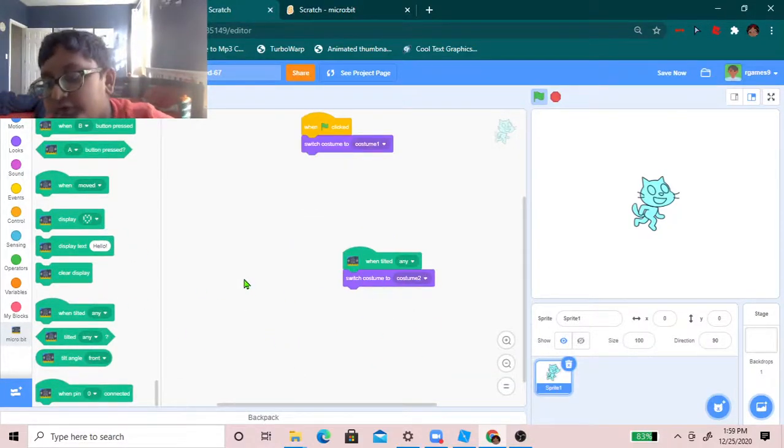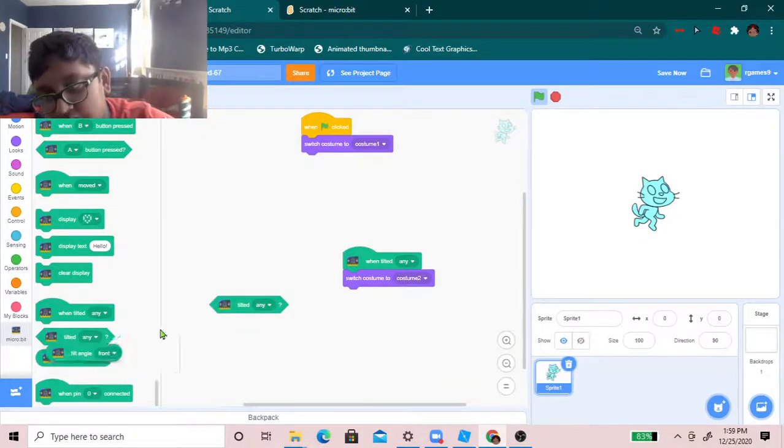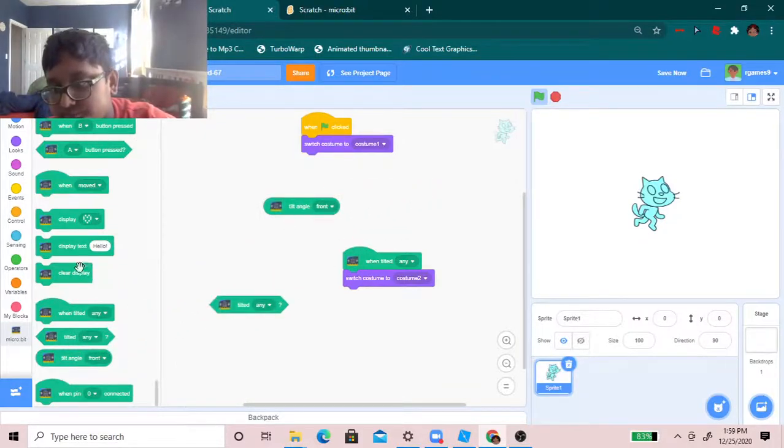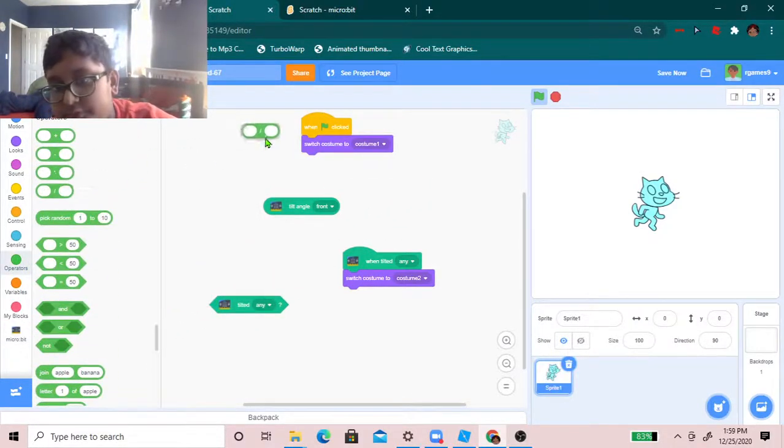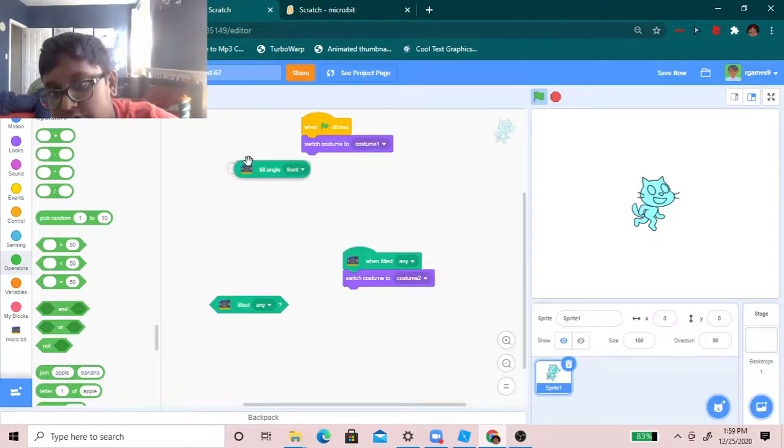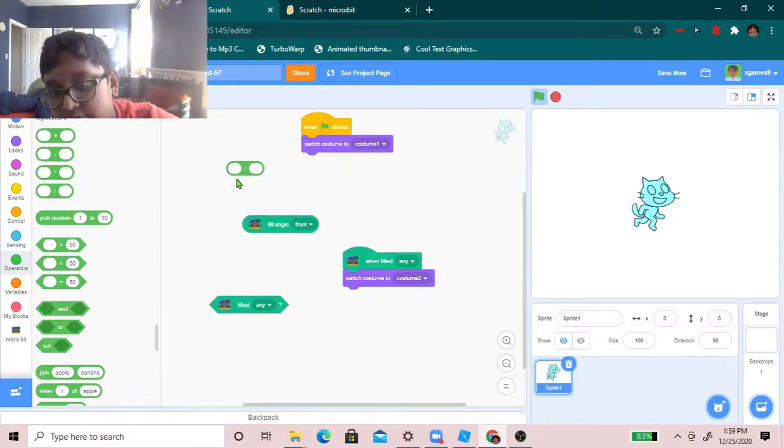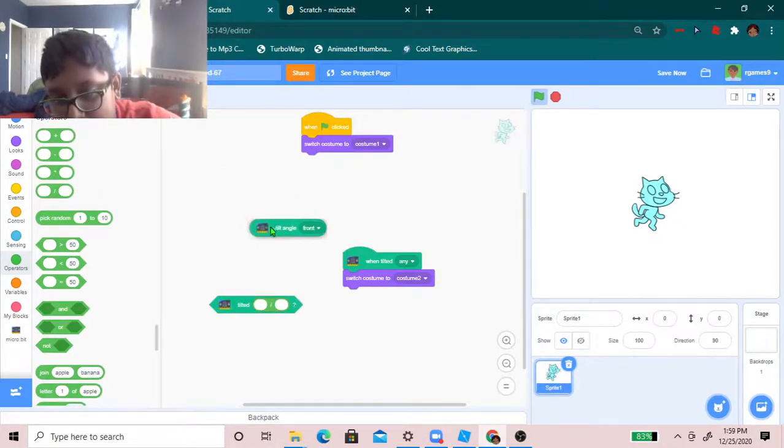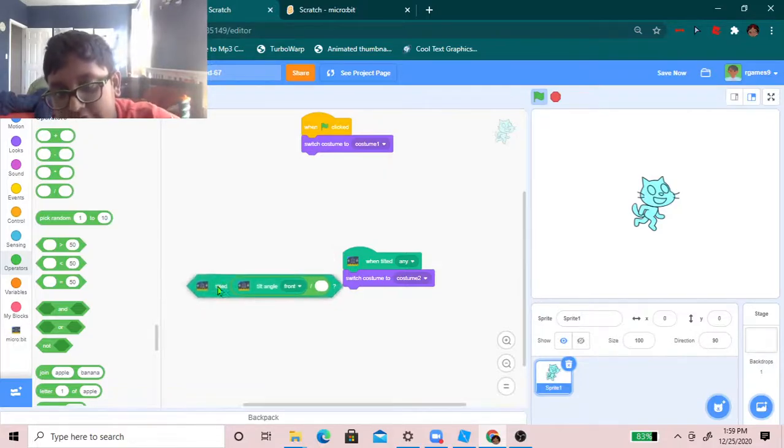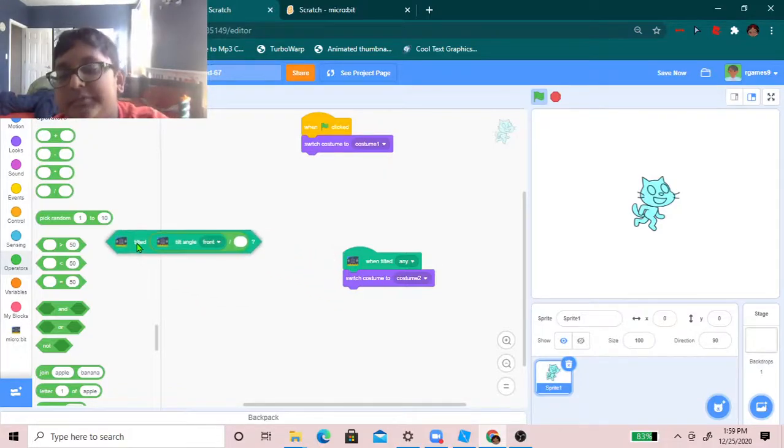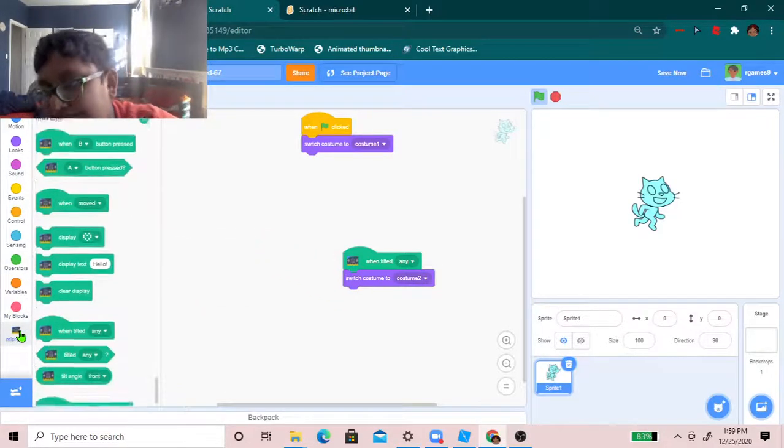So, you can also do it, like, with any of these. Like, with operators. You can do this. And put it here. I don't. This won't do anything, obviously. I mean, yeah, it will, actually.